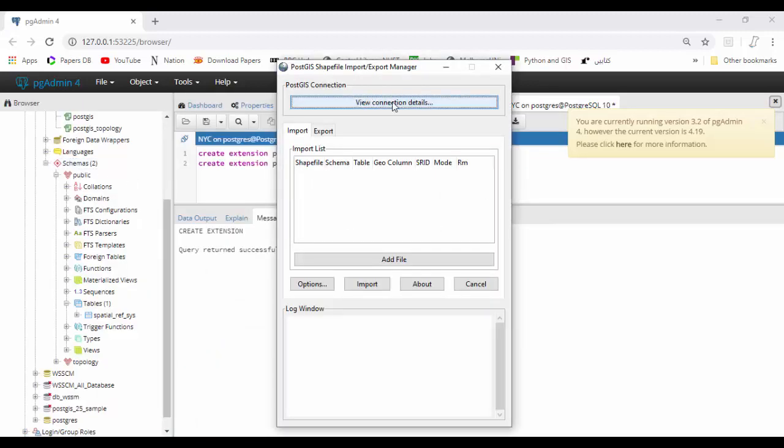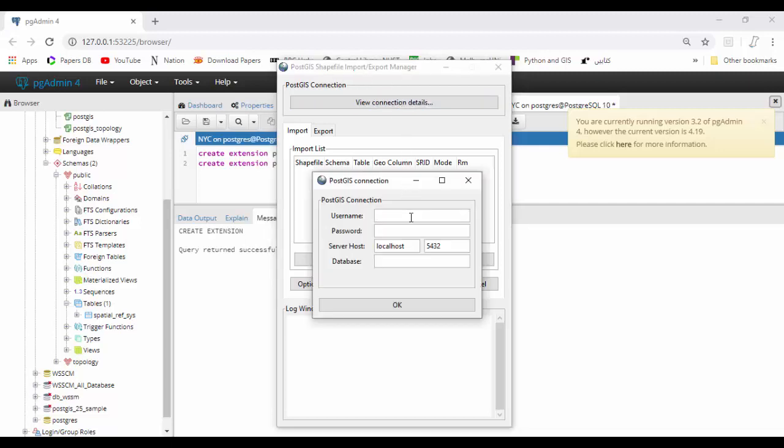View connection. For this you need to connect with PostGIS. Give the username, usually it's postgres by default. Then password - the password you selected at the time of installation. Then there is the NYC database.